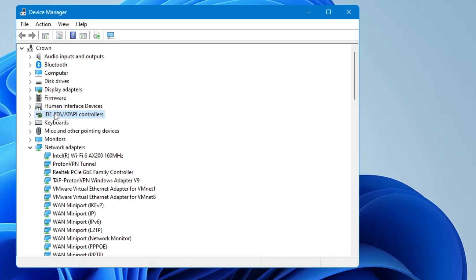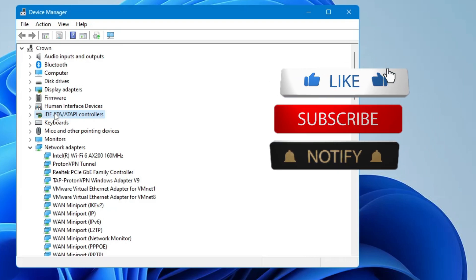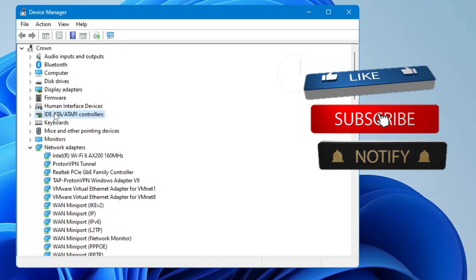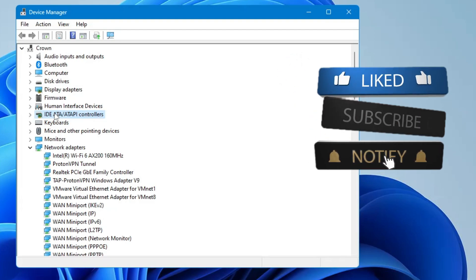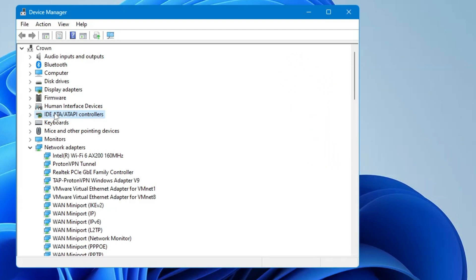That's all the settings you need to configure — these changes can be really helpful for you in the future. If you liked the video, make sure to hit Like and subscribe to the channel for more related videos. Take care, bye-bye.